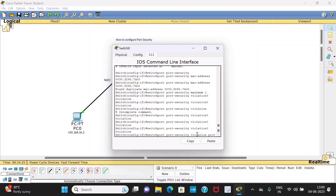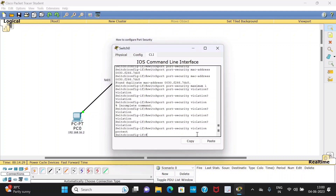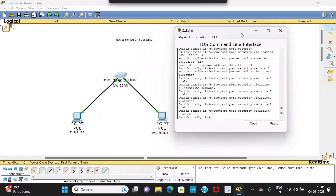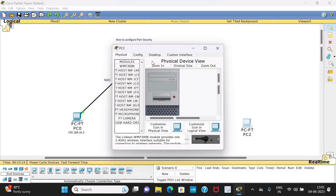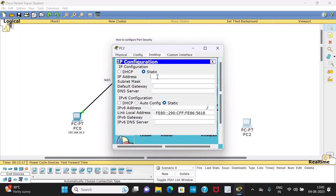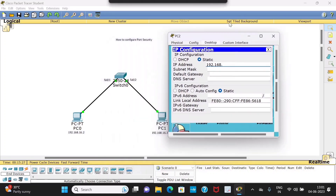Let me first check with 'protect'. If I am using protect, it should not allow any other PC to access FastEthernet 0/2. Let me assign the IP address 192.168.16.x to a new PC and try to connect it to that port.